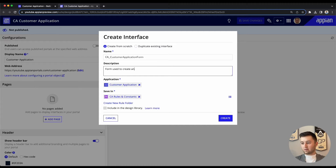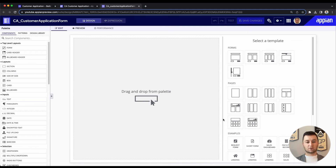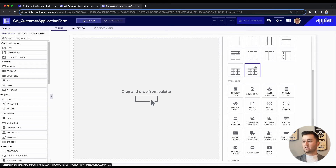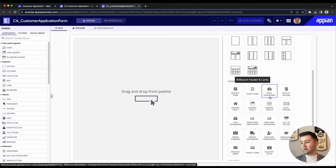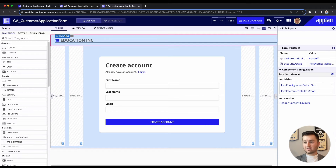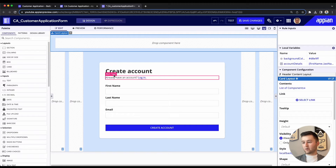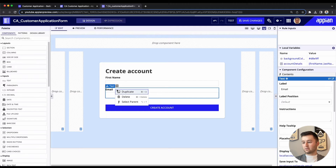The form description is 'Form used to create and submit an application.' We're going to create from scratch, so we'll click Create. This is where we can start to customize what we want our start form to look like. Appian has so many templates right off the bat, so I don't have to do a lot of the design work up front. I'm going to go with the Account Setup template, and as a template, we'll remove the education section, the 'already have an account' login link, and the last name and email fields.